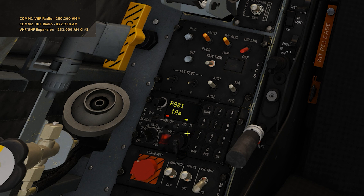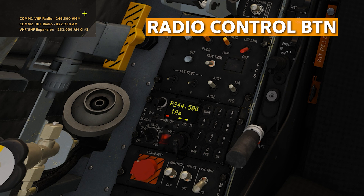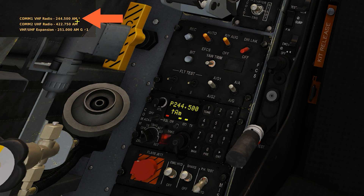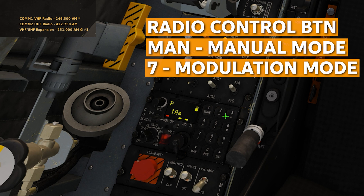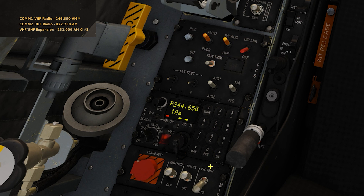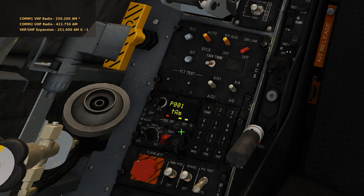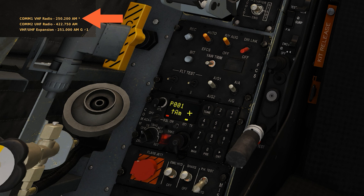Let's say we go back to the tanker later in the mission. Press the radio edit button — notice if you press manual nothing happens; you need the edit button first, then manual. The frequency jumps to your last manual frequency, which was 244.5. To recap: to edit a manual frequency, press the radio edit button, manual 7, then input your frequency — say 244.650. It automatically updates. Deselecting means you're no longer editing. Reselecting and then deselecting returns you to your pre-programmed mode of 250.2.